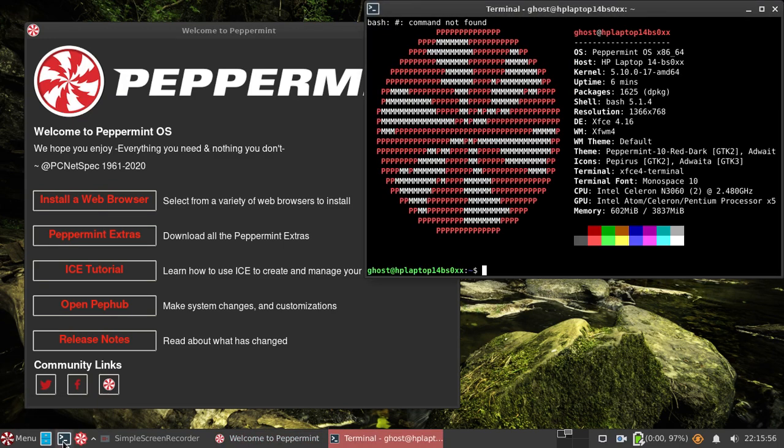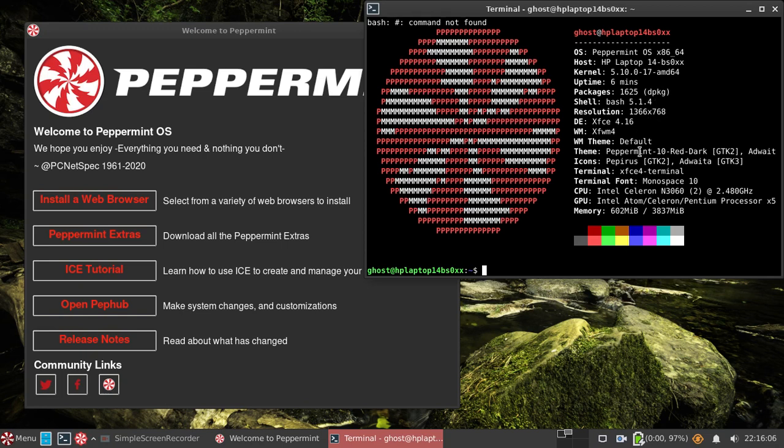This is basically what we've got. It's the HP Laptop 14 BS0XX. It's really, really ropey and basic. It's a 2017 EFI/BIOS machine.